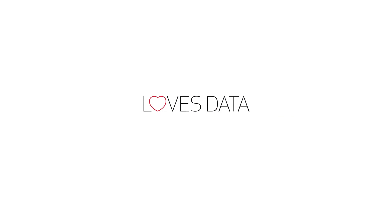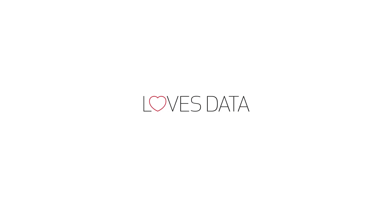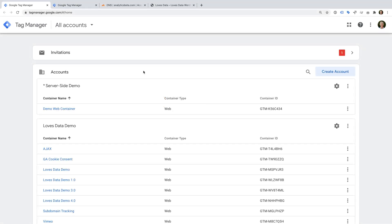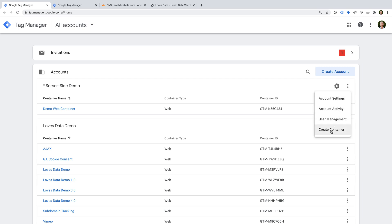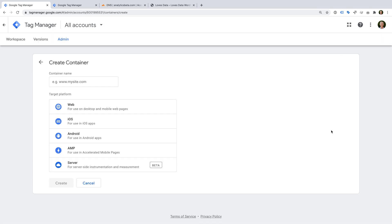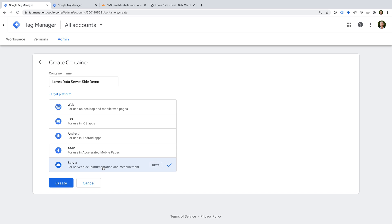It's time to get started! We need to create a new container in Google Tag Manager. I'm going to create a new container in my existing Google Tag Manager account, so I'm going to select the three vertical dots, and I'm going to select Create Container. Now we need to name our container — I'm going to call mine LovesData server-side demo. Then we need to select Server, and then we click Create.